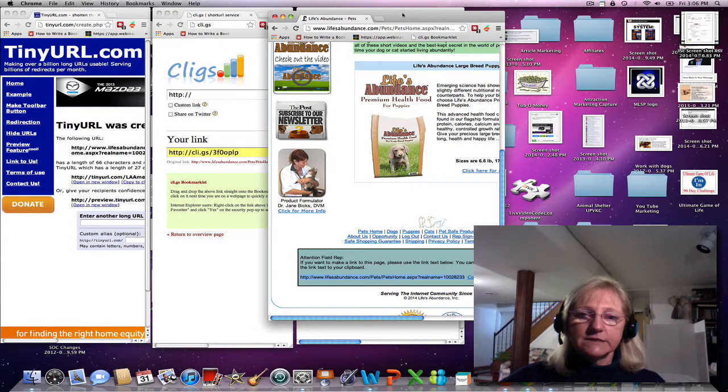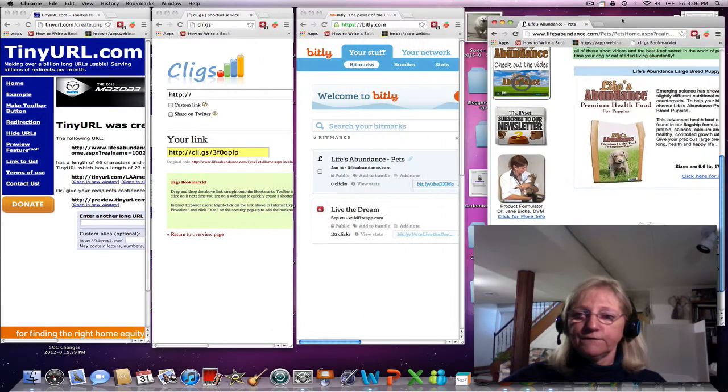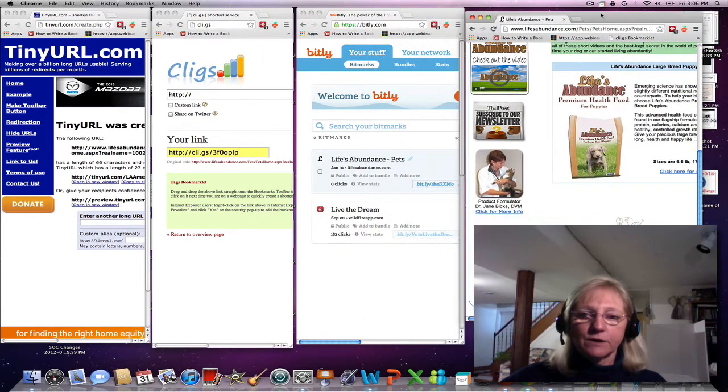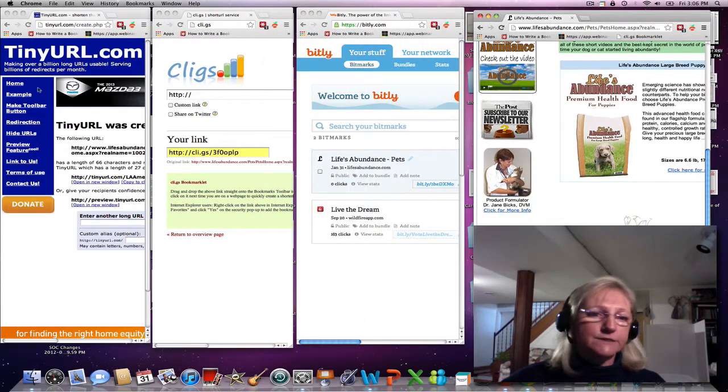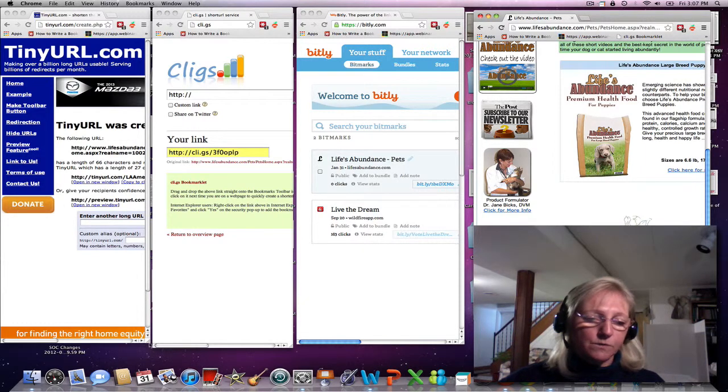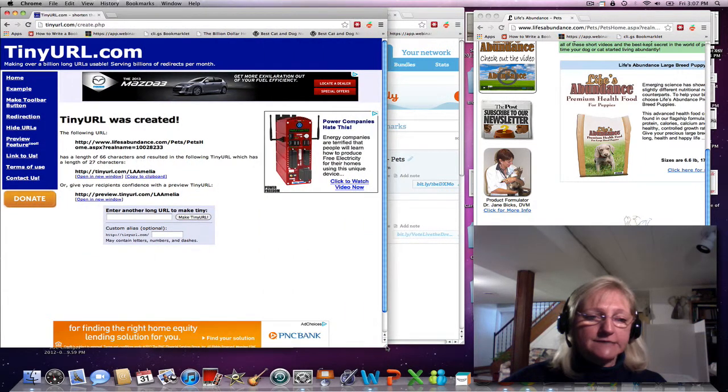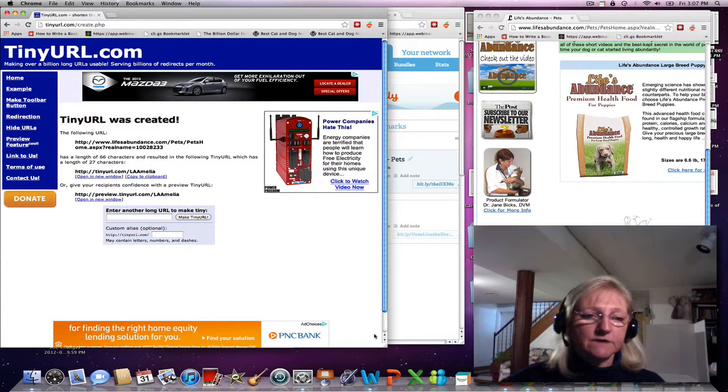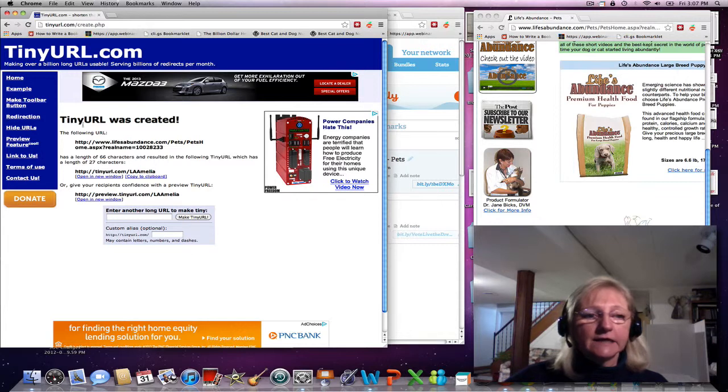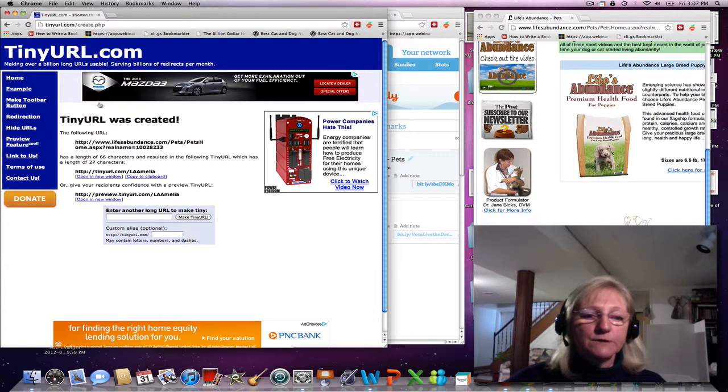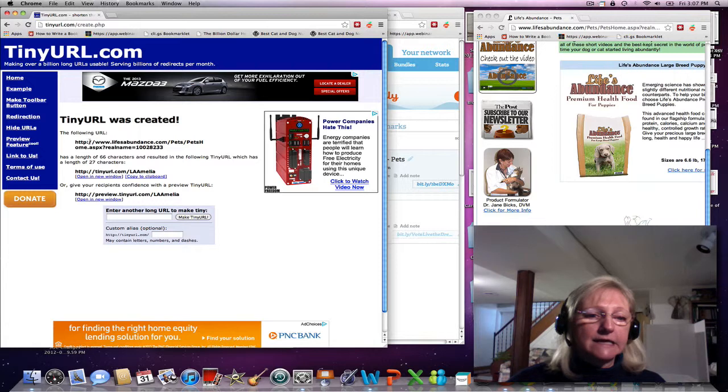I want to take you first to a very popular site, but one that may not be as effective, and that is TinyURL. I have posted my link in here.